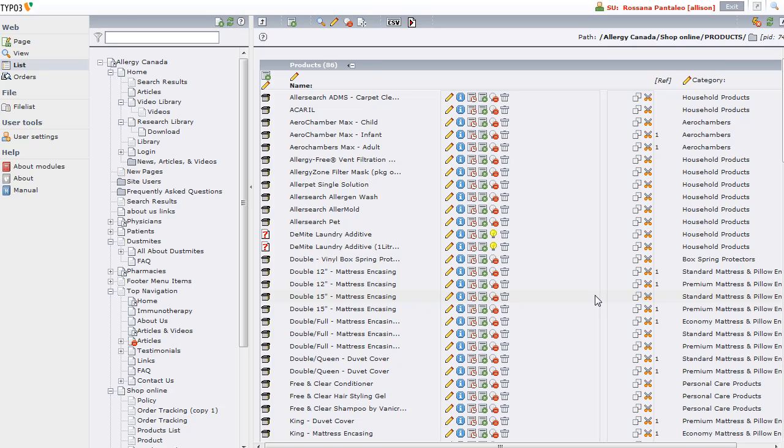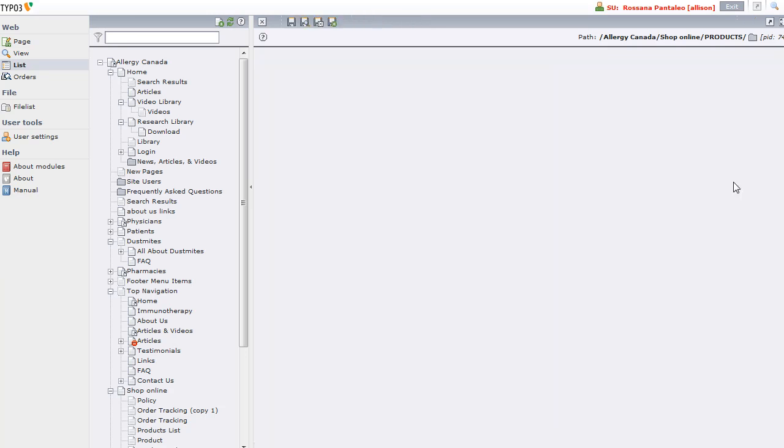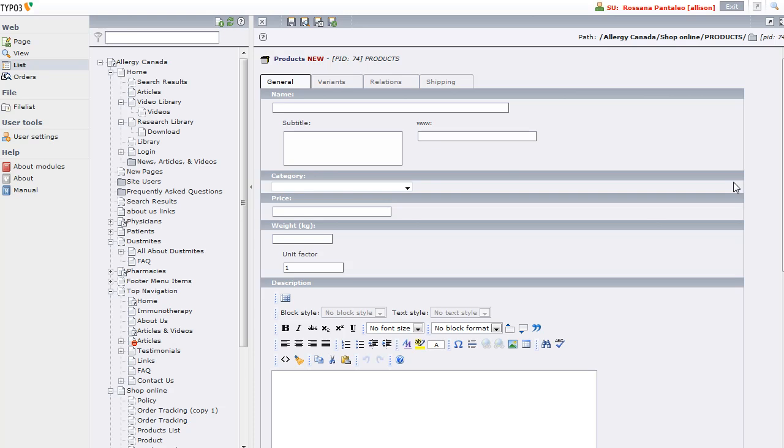So there you go. That's how you could edit an existing product, duplicate a product, or even create a new product. Thank you very much.